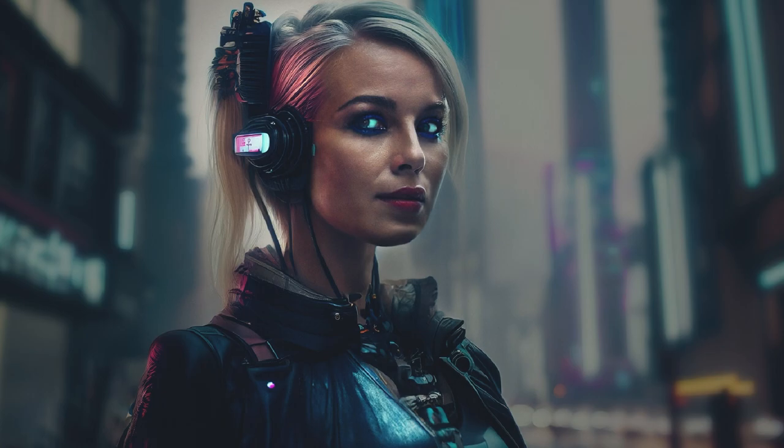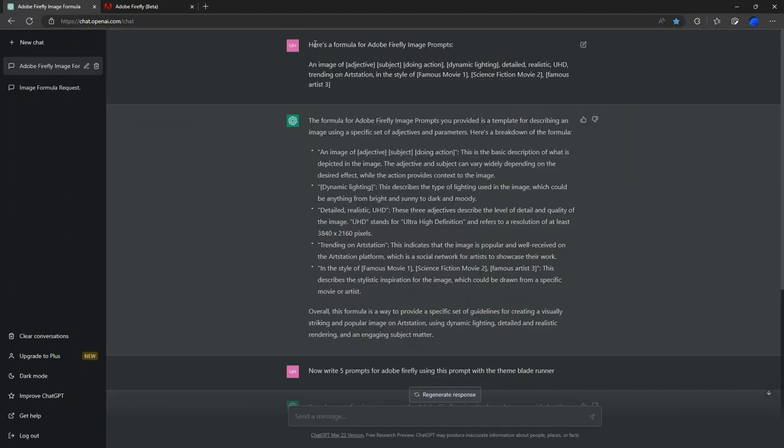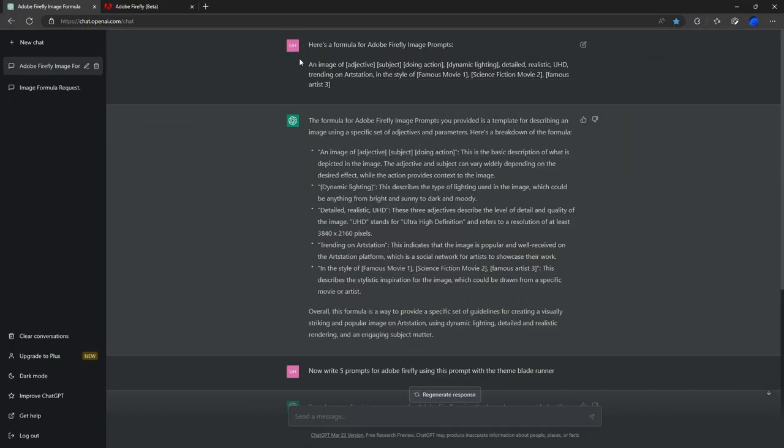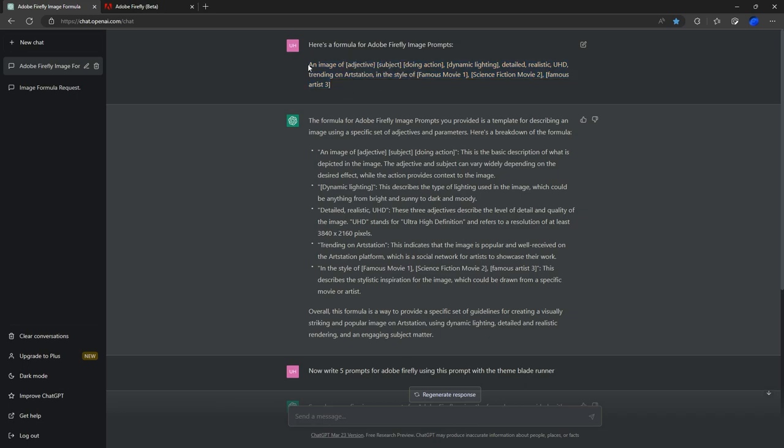So we're going to be using Adobe Firefly and ChatGPT today. In order to use this process, you're going to need to have access to both. We'll jump straight in. We're over in ChatGPT now. I've entered this stuff in earlier to save a bit of time, but this is essentially what you need to do.